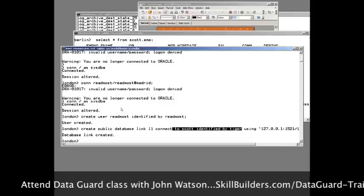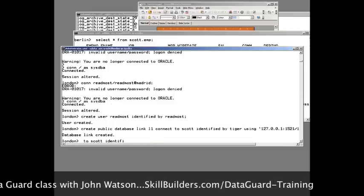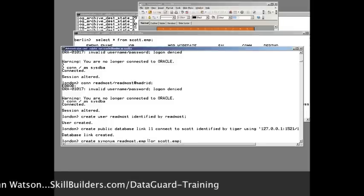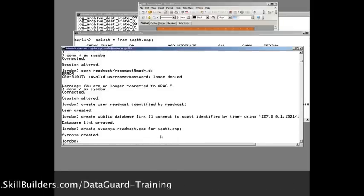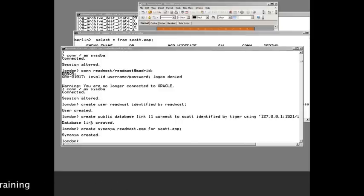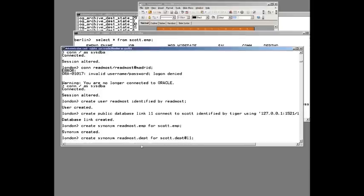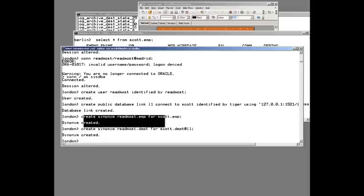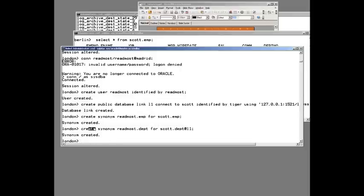Then synonyms — a very simple environment here. I'll create a synonym in the readmost schema for the emp table. I'll also create a synonym for dept, but that one goes through the database link. Now I'm working on the primary, so my users, the first synonym, and the other synonym should all be propagated to the standby.